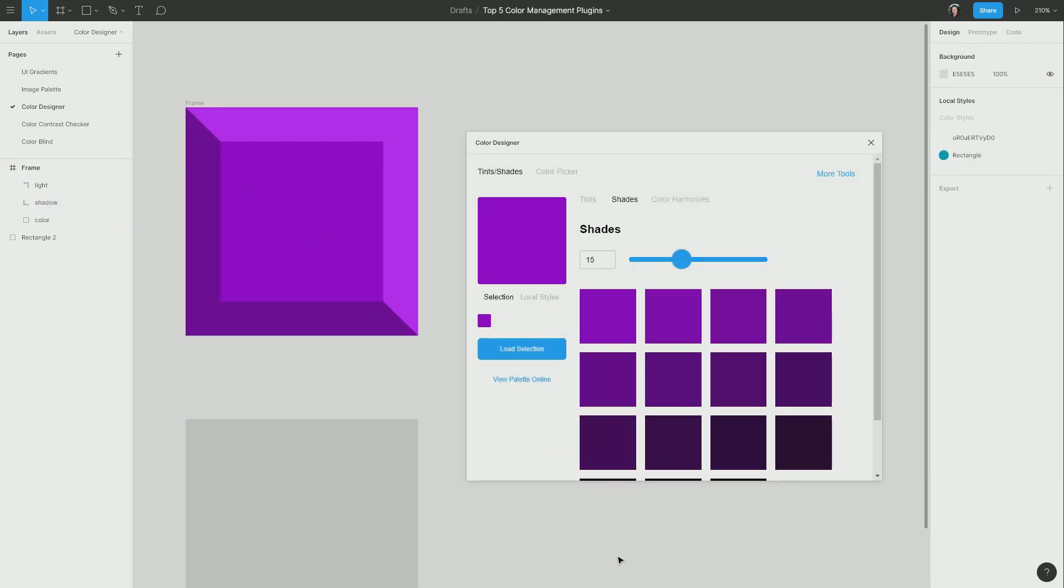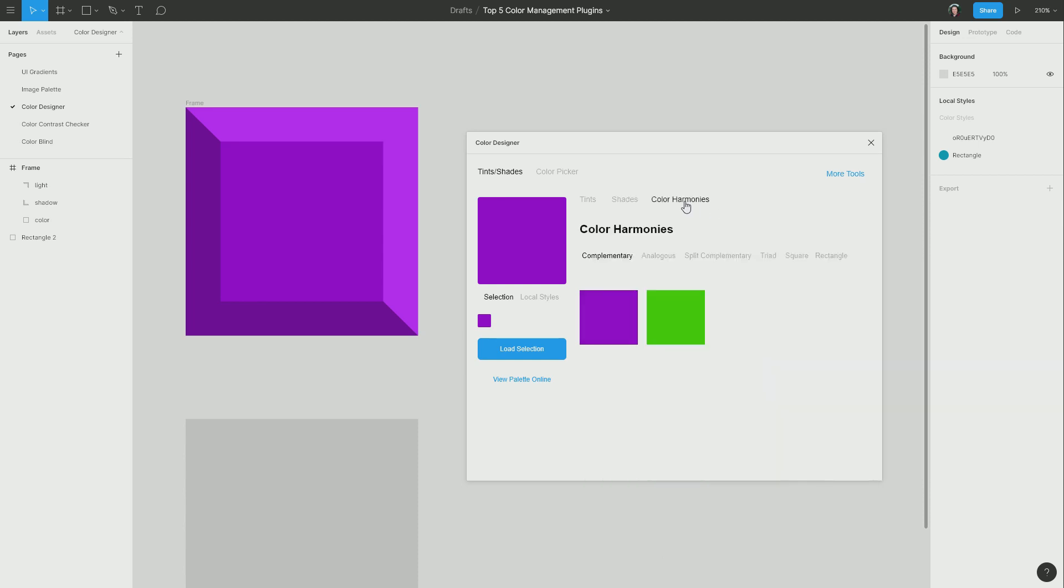Now the other thing that we can do is go into the color harmonies section to help us generate color schemes based on different types of color harmonies, according to color theory. So here we have complementary colors. Complementary colors are basically directly opposite one another on a color wheel. You have analogous colors, which are right next to each other. They're very similar.